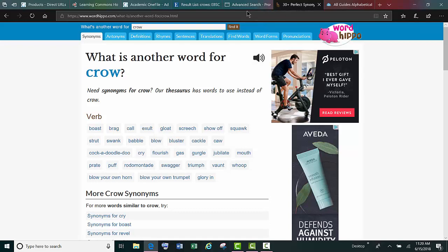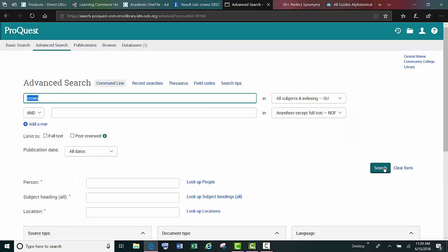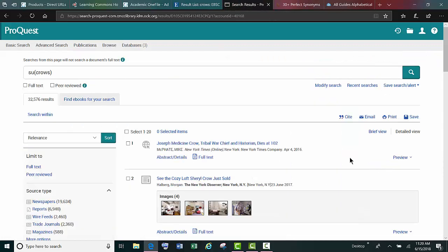If we go to ProQuest and search for crows, we come up with 32,000 results.